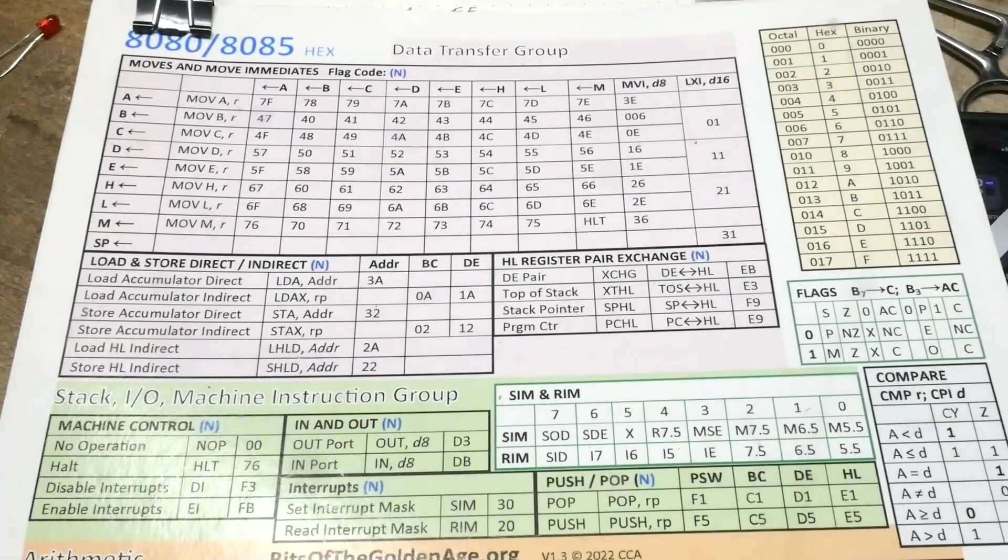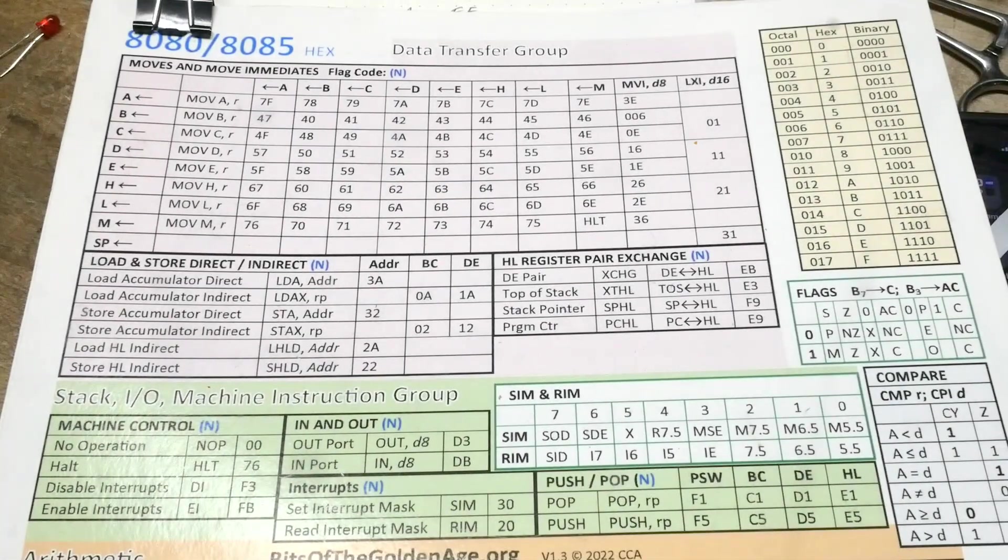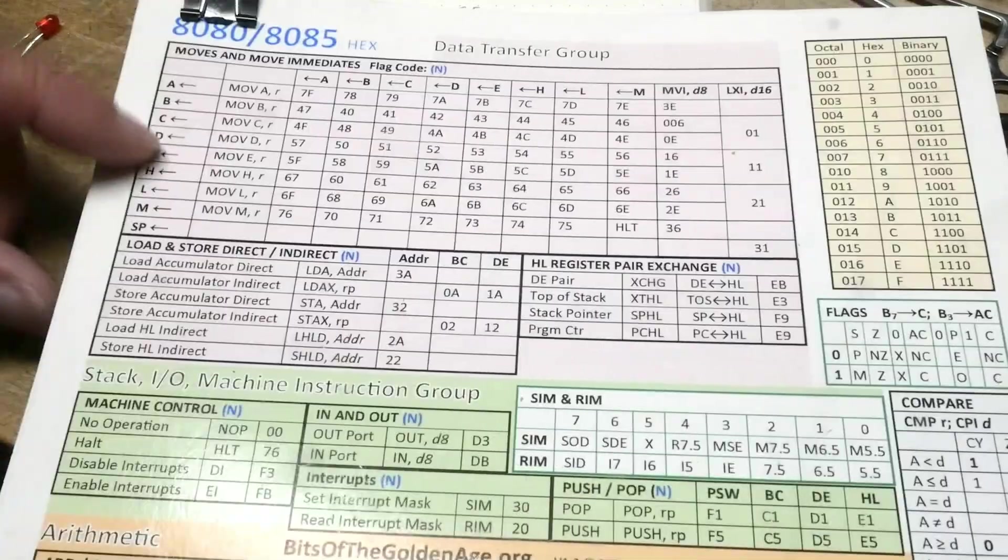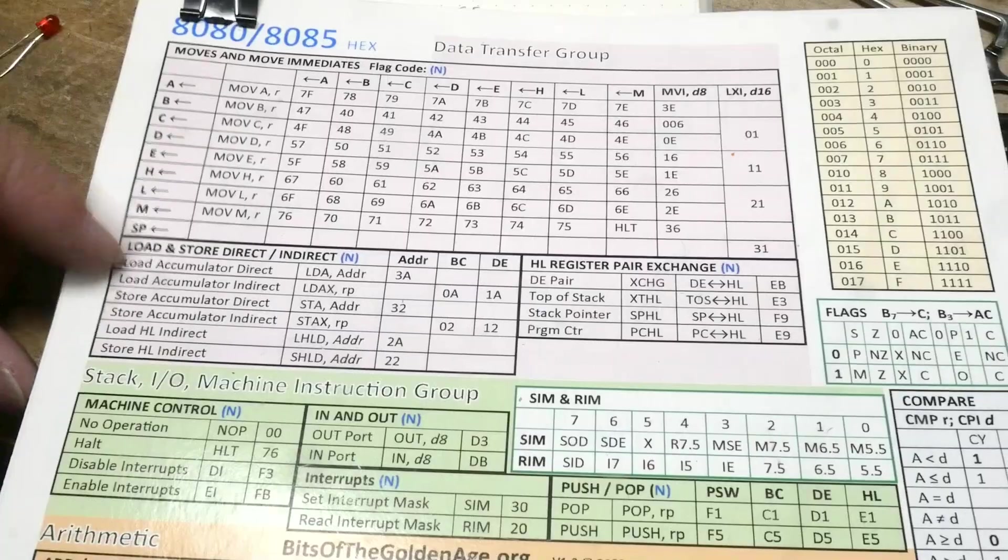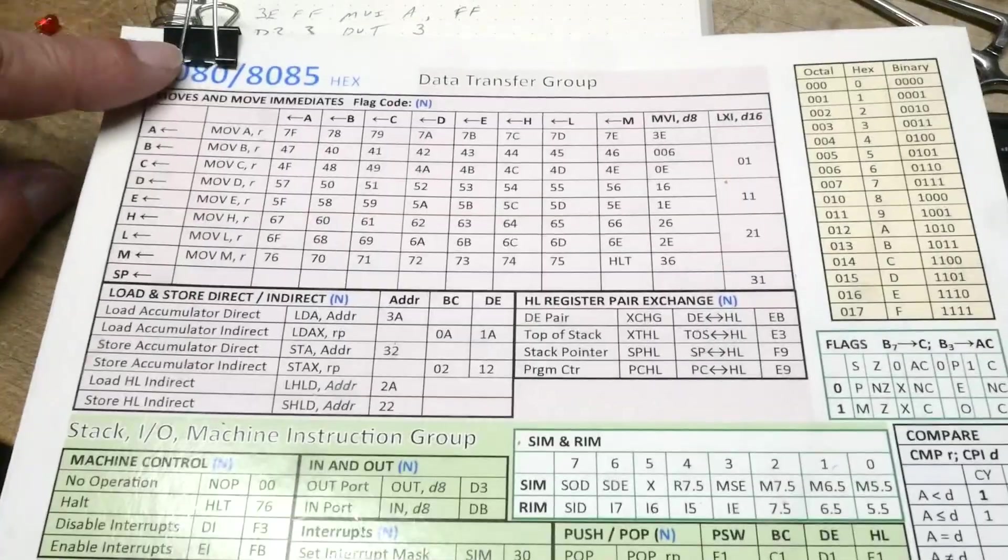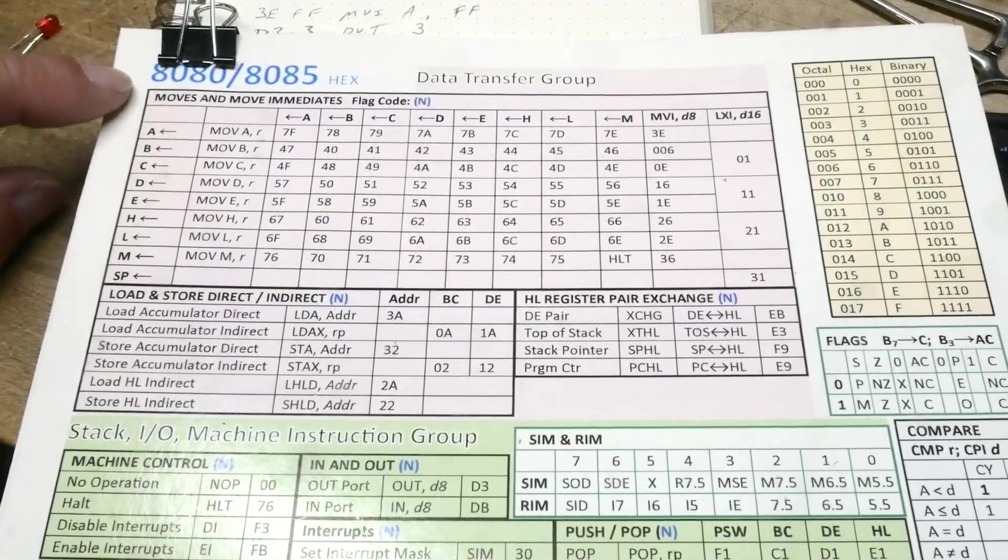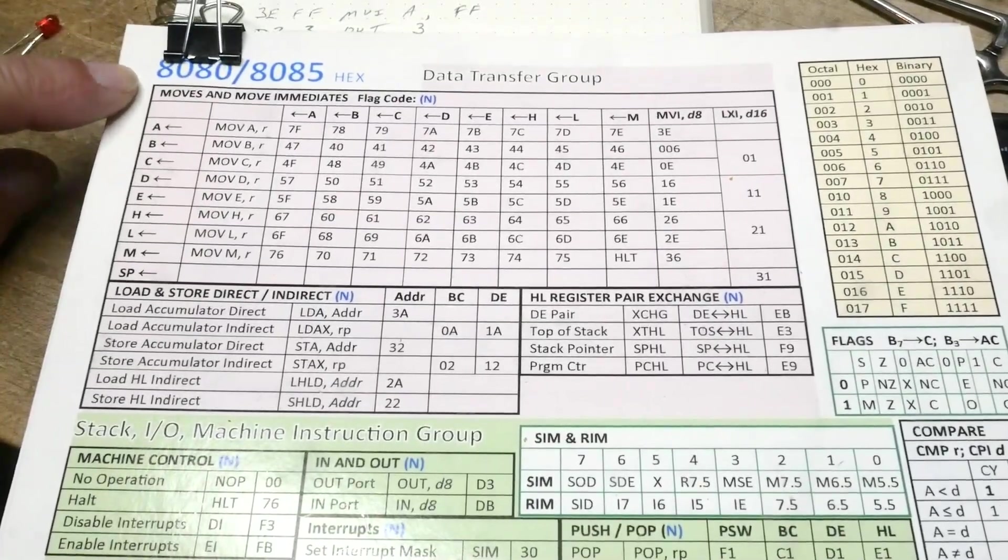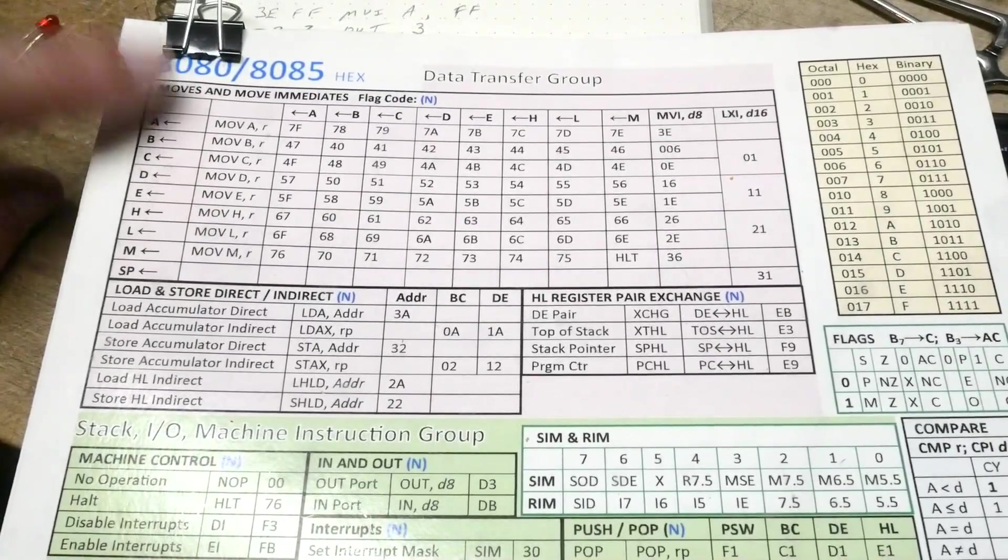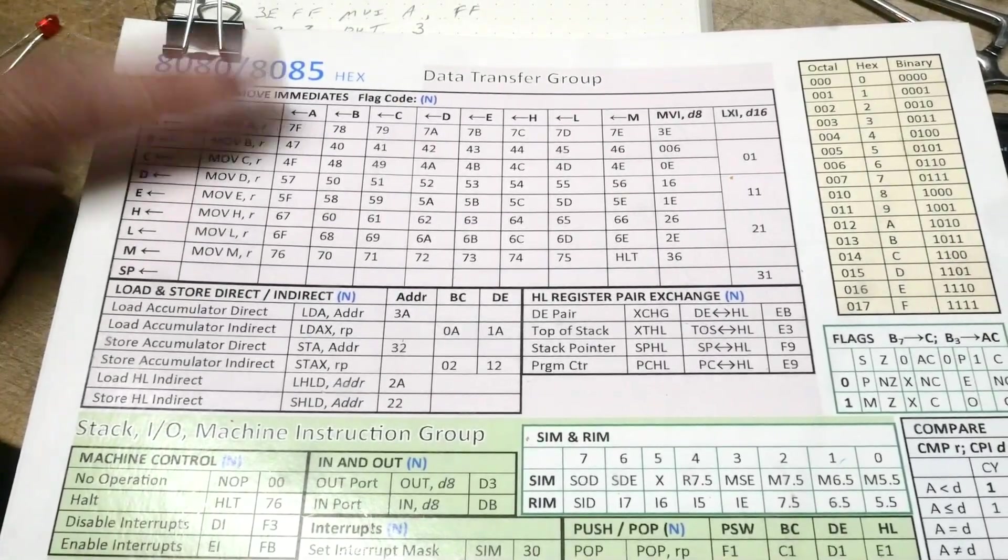We're going to do some coding today, the old-fashioned way, when I learned. So you had a cheat sheet. This is a really nice one. This is an 8080 8085.